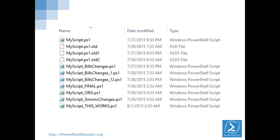Then someone came to me and asked about a script I gave them six months ago — it works kind of the way they used to use it, but now they want to do something else with it. Can you modify it? So I got the script, and I had to read the script I wrote, and maybe I didn't make it really readable, so I had to go through and understand what I did as a new PowerShell user. Then I had to compare it to all my versions and try to figure out which of my changes would work with their version.